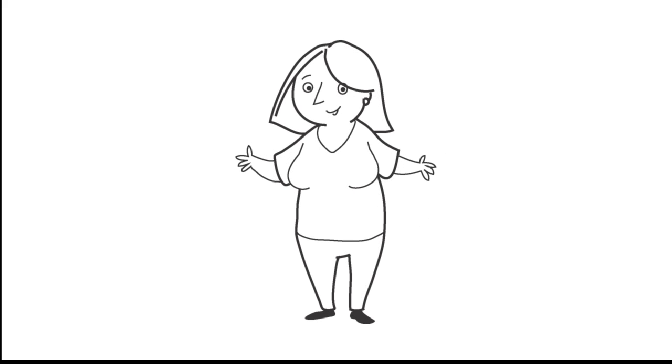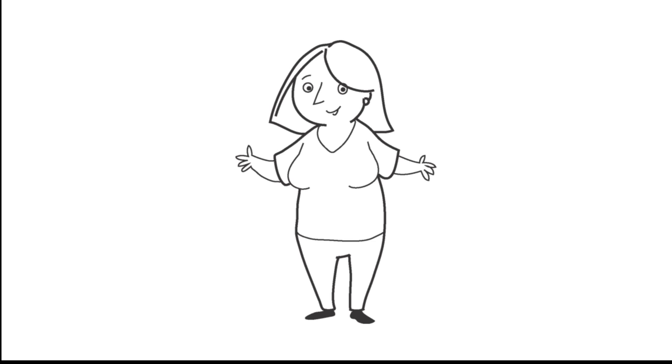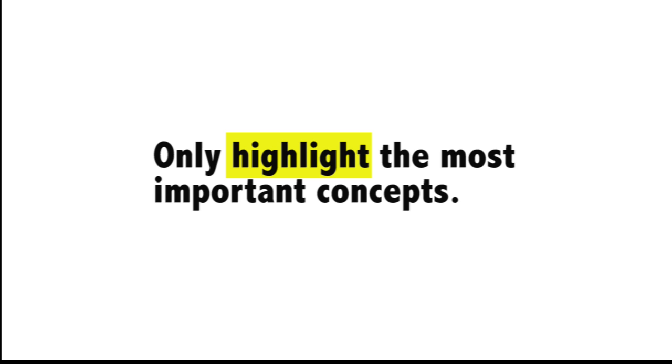I used to highlight areas I wanted to remember. Now I know that if I highlight more than a sentence for each paragraph, I'm kidding myself. I should only highlight the most important concepts from the text. Highlighting doesn't help me learn. Recalling the important concepts and key ideas helps me learn.